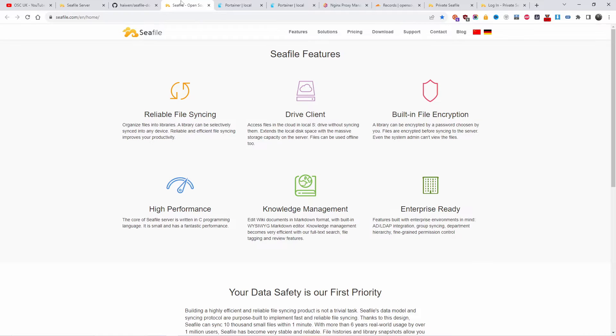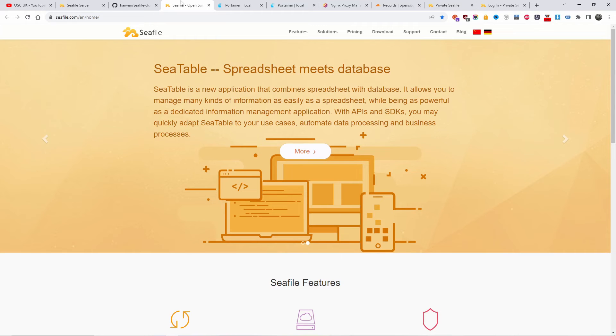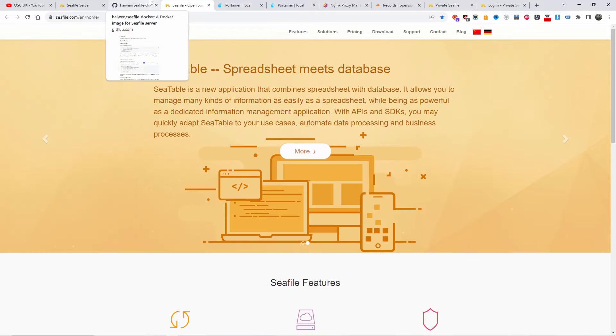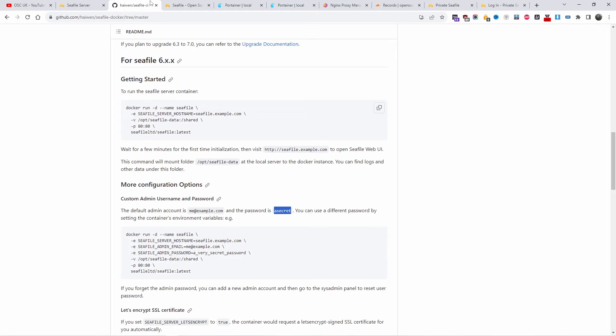He said that he wanted to install it using Portainer. Some people prefer to install it in a different way using Docker Compose, but he really wanted to use Portainer. He did find one YouTuber showing it, but apparently they had a problem, some kind of error.